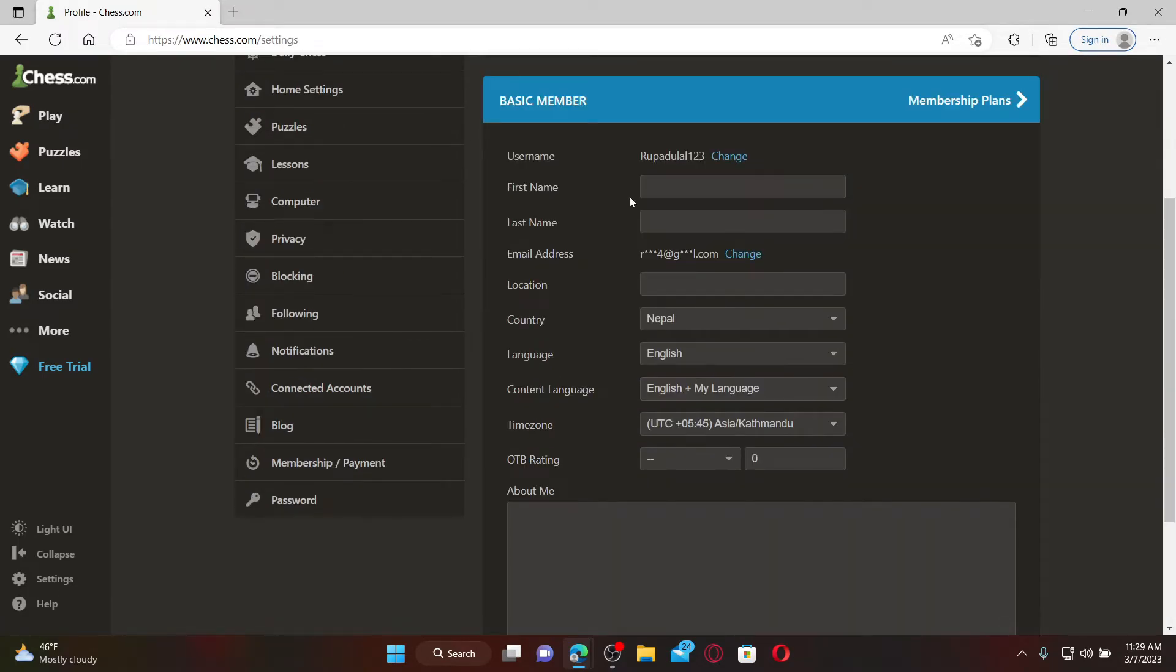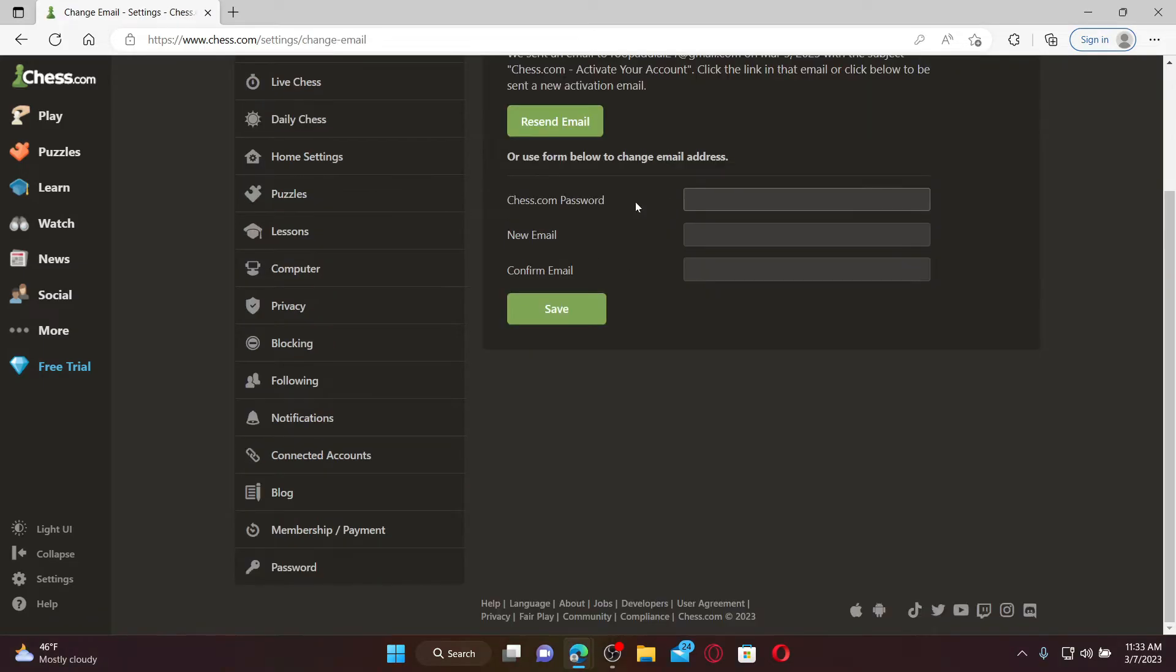From the profile page, scroll down and click on the Change button right next to the email address option.